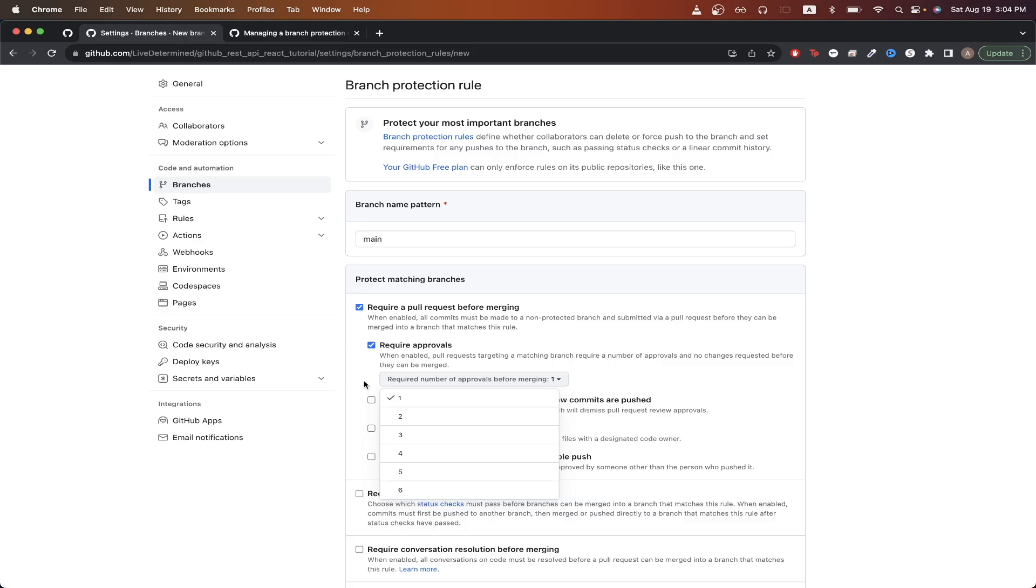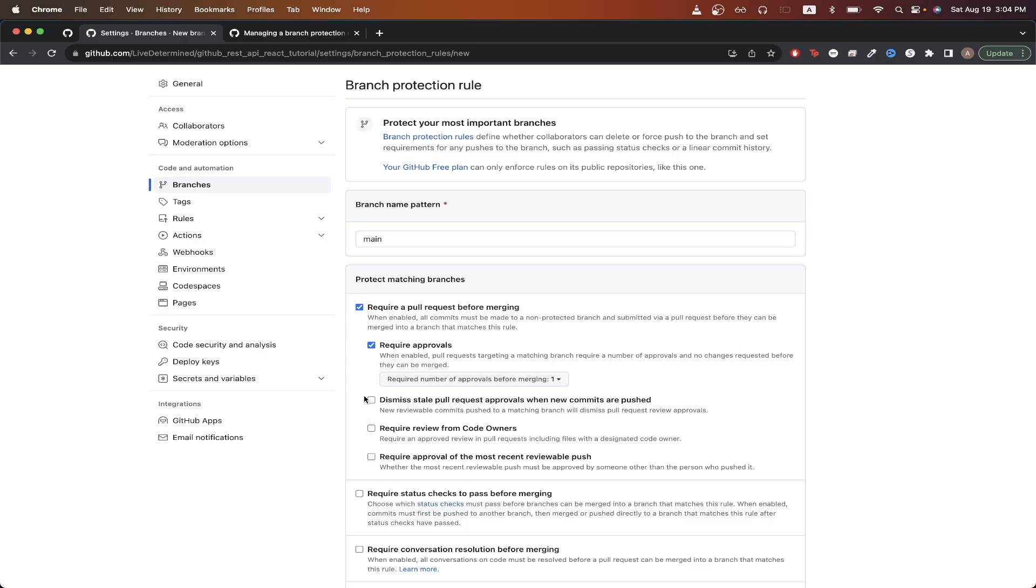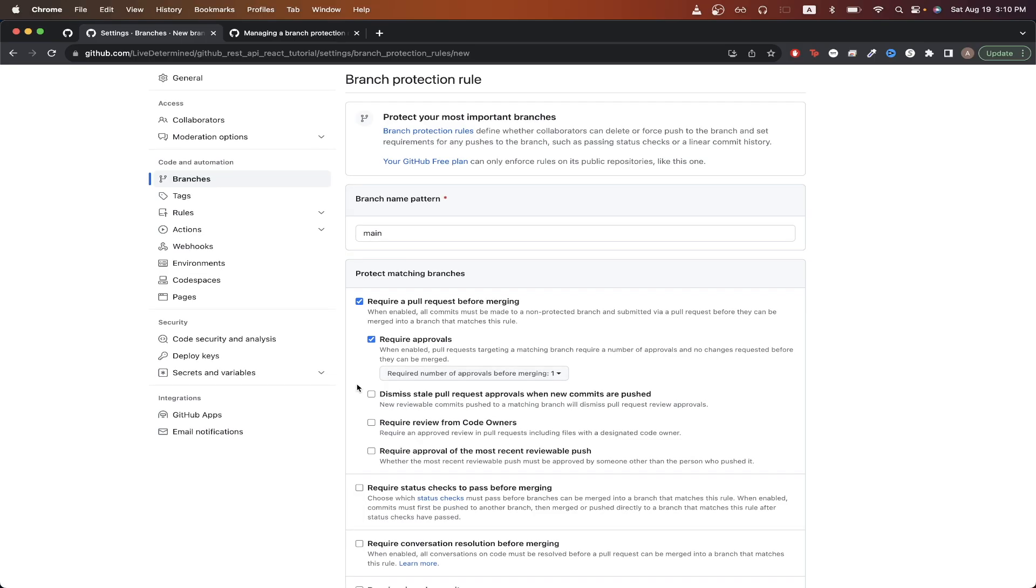For the next option, if we enable this rule, that just means once a pull request gets approved, but more code is added to the pull request, we would just have to get approval again. These are just some of the rules to consider when deciding to enable branch protection or not.